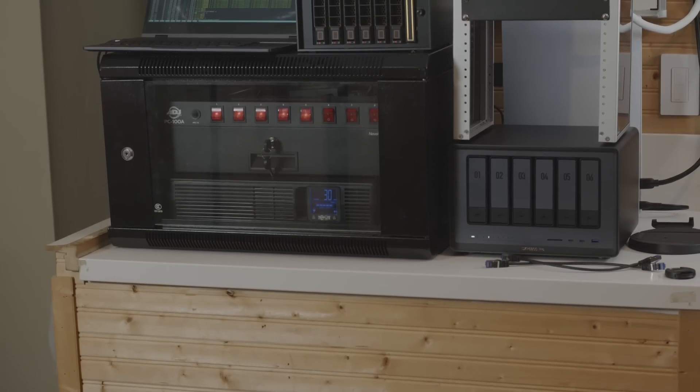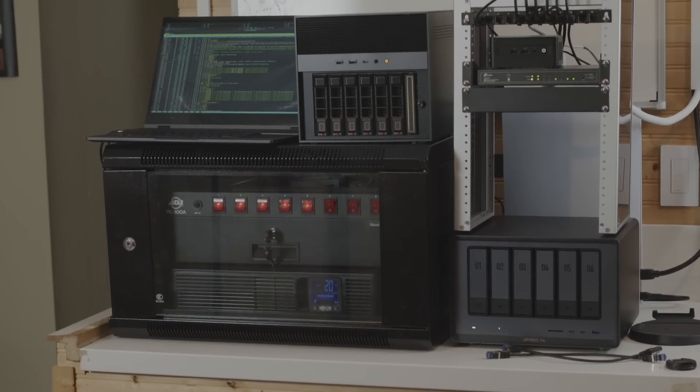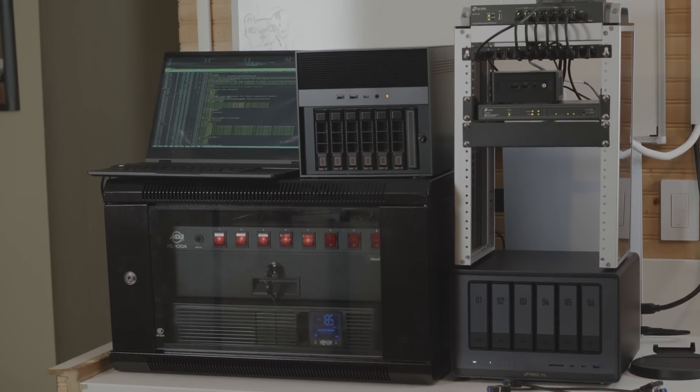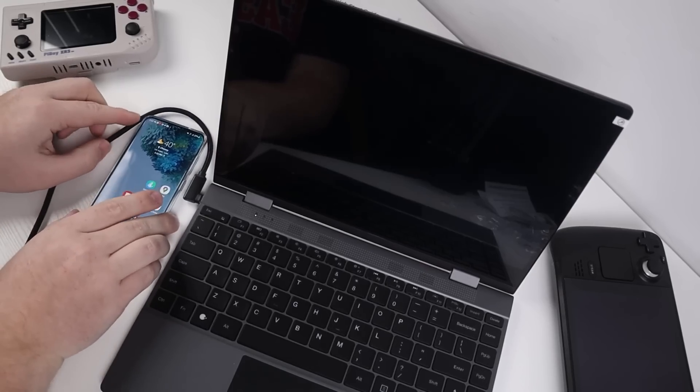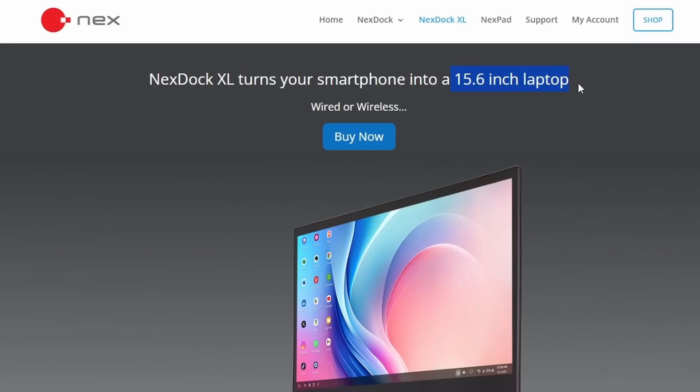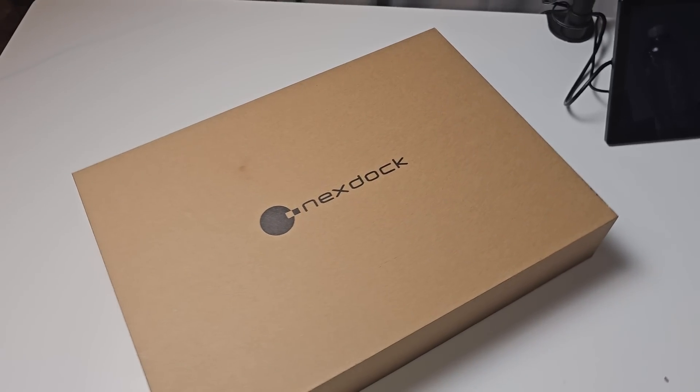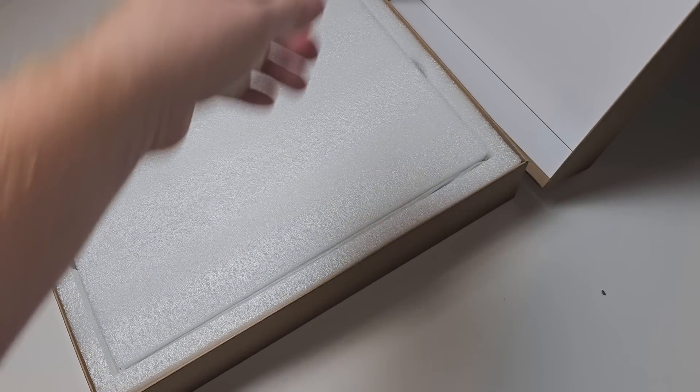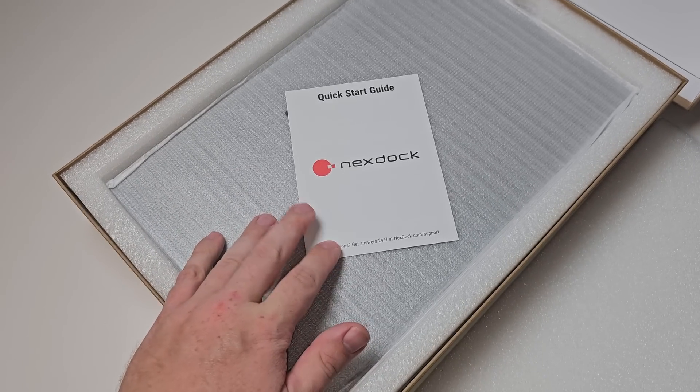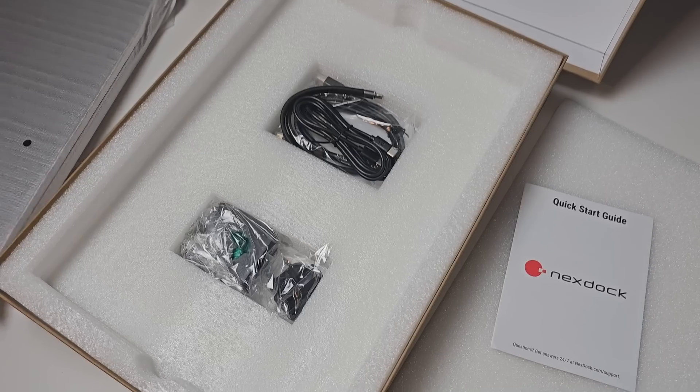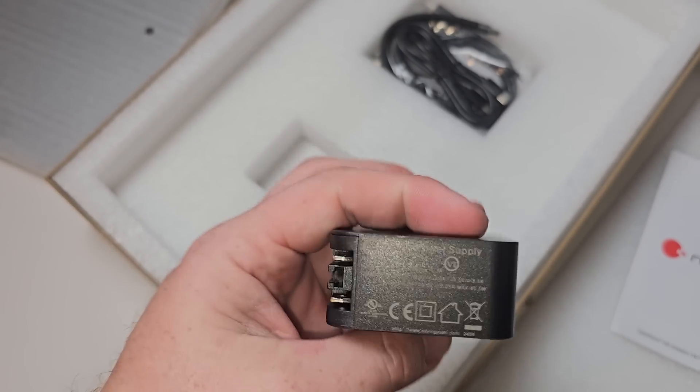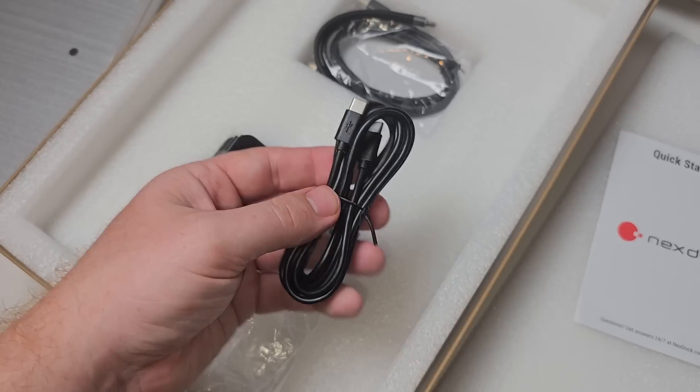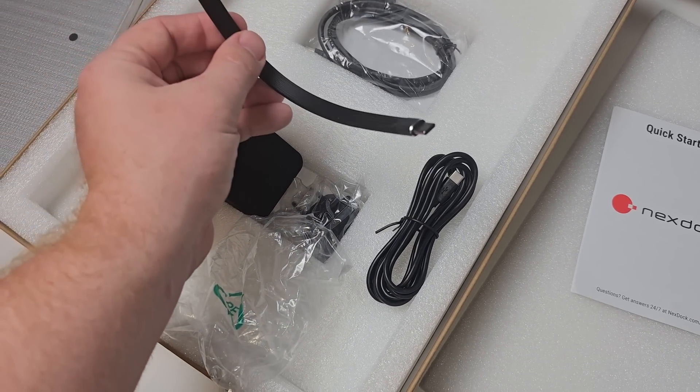This right here has quickly become my favorite tool for managing all my home servers. And no, this is not a laptop. This is technically a KVM, and its advertised use case is turning your smartphone into a 15.6 inch laptop, wired or wireless. This is the Next Dock XL. Full disclosure, they did send this over to me, but they're not going to review this video or anything like that. My favorite use case for this thing really isn't even an advertised purpose, but it's the best purpose for me.